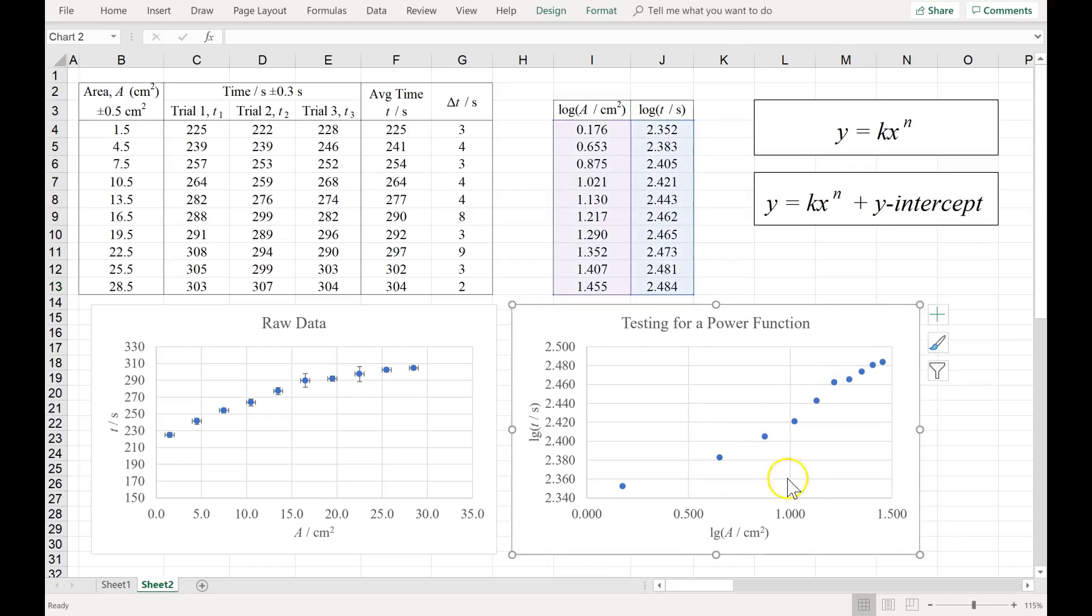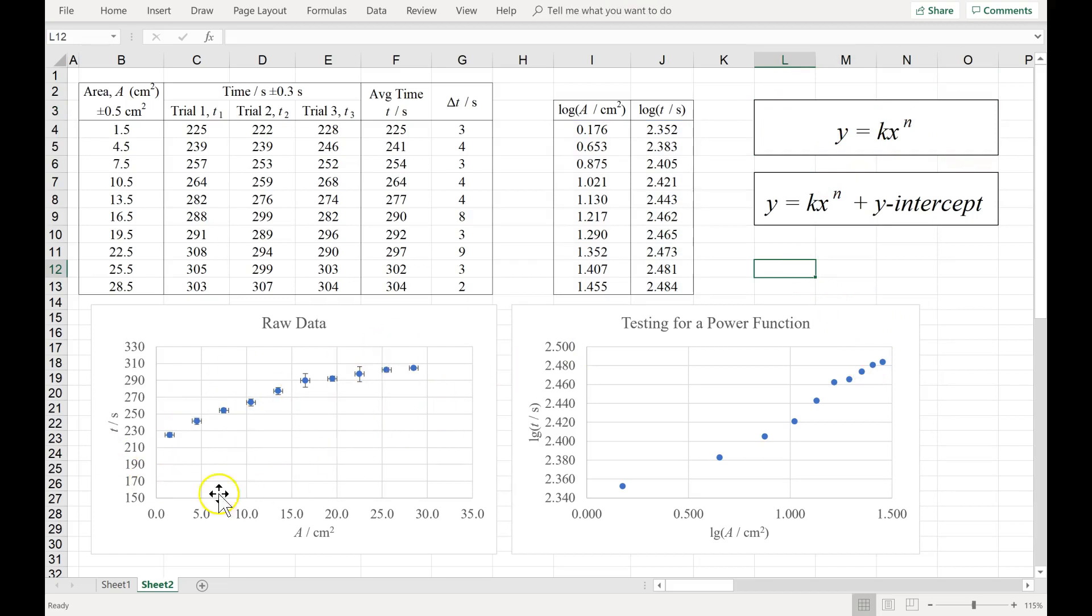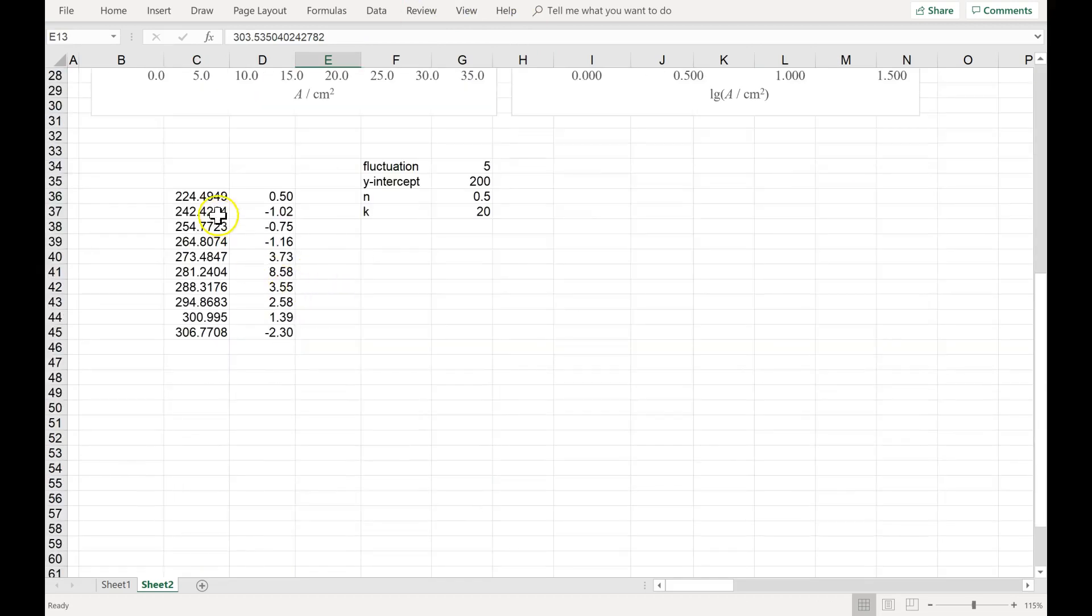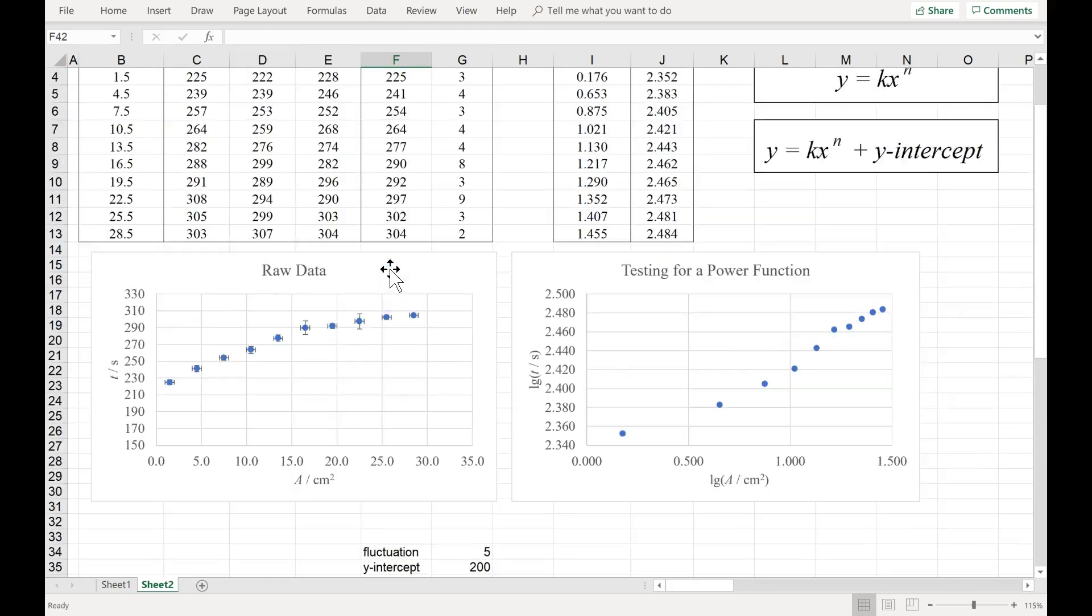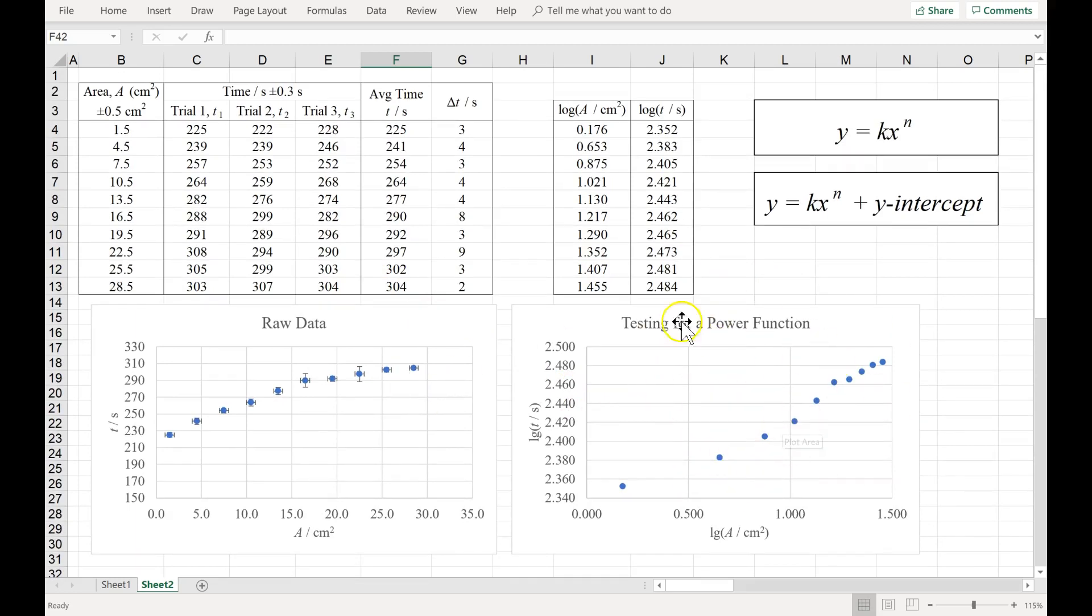If your log log graph is not straight, you cannot draw a conclusion. In fact, the conclusion would be you don't have this type of a power function. But it really looks like there should be a power function. In fact, I created this data using a power function. Here it is. So I know there's a power function. Why is the log log analysis failing? Why has it not given us the correct result?